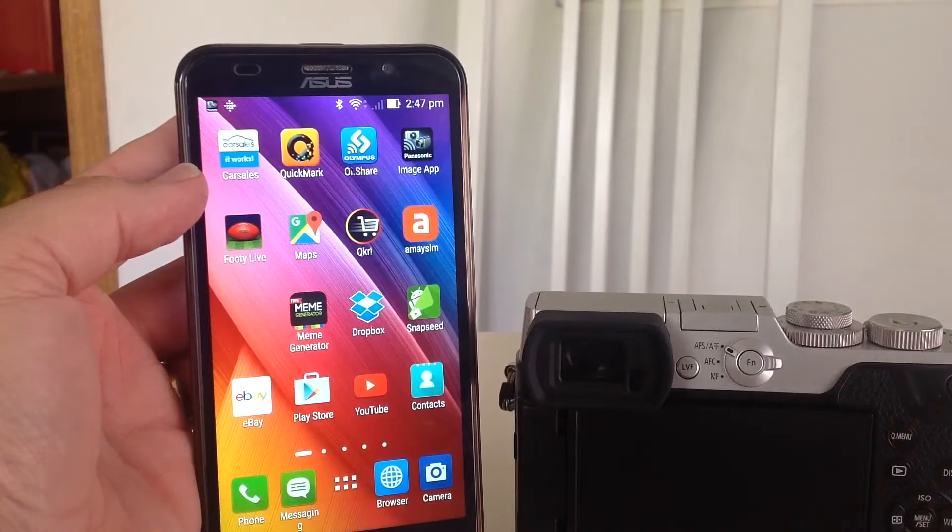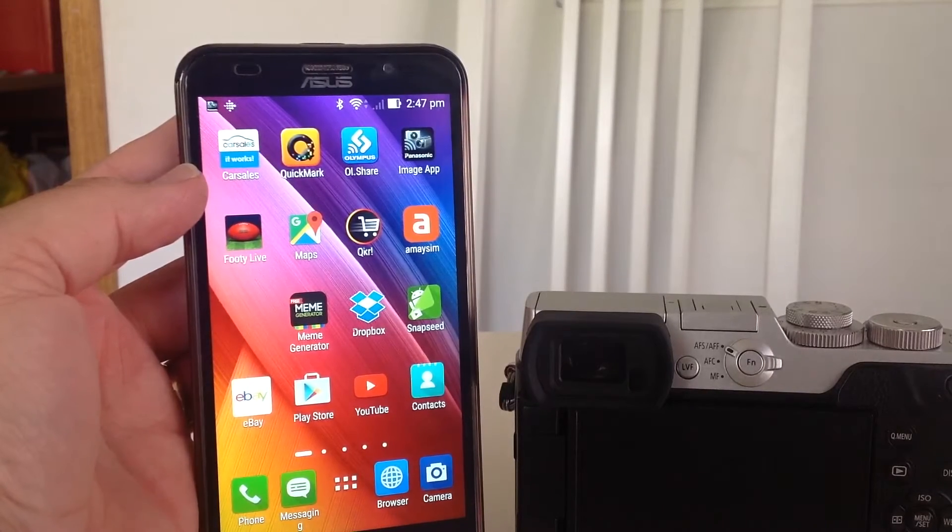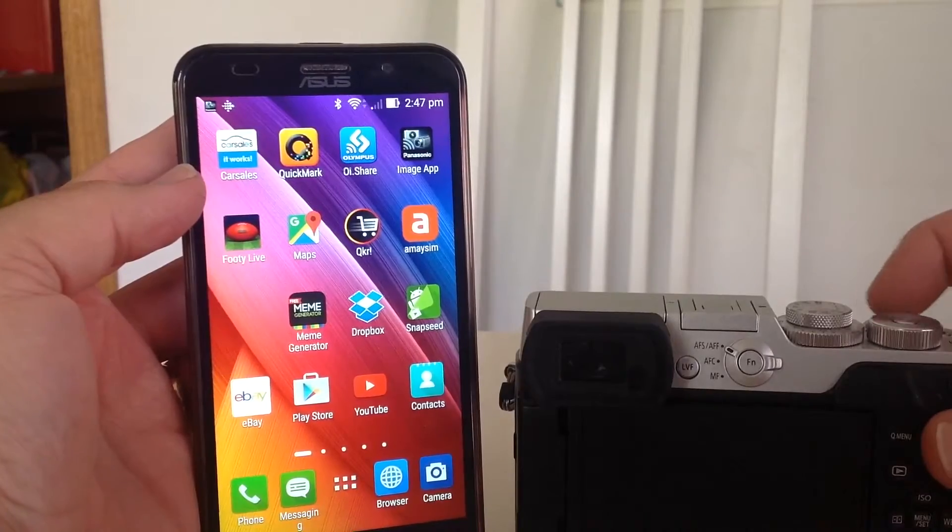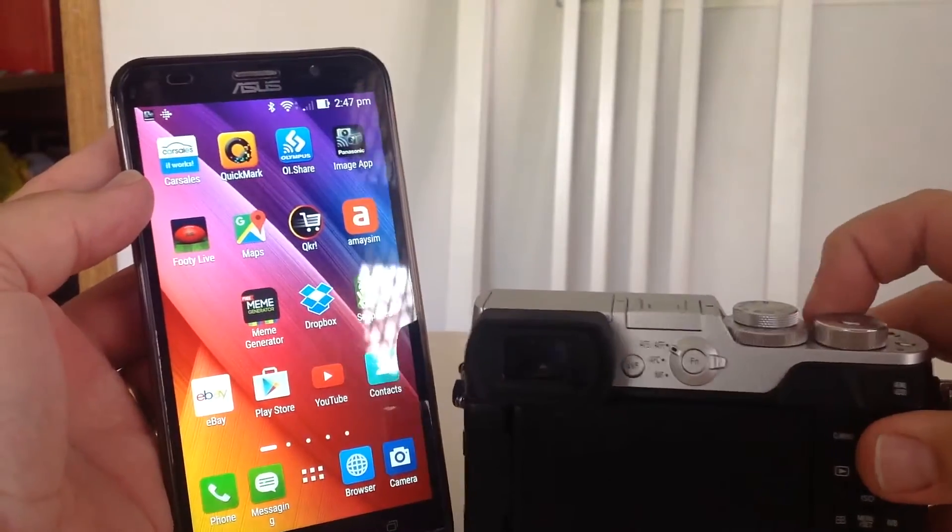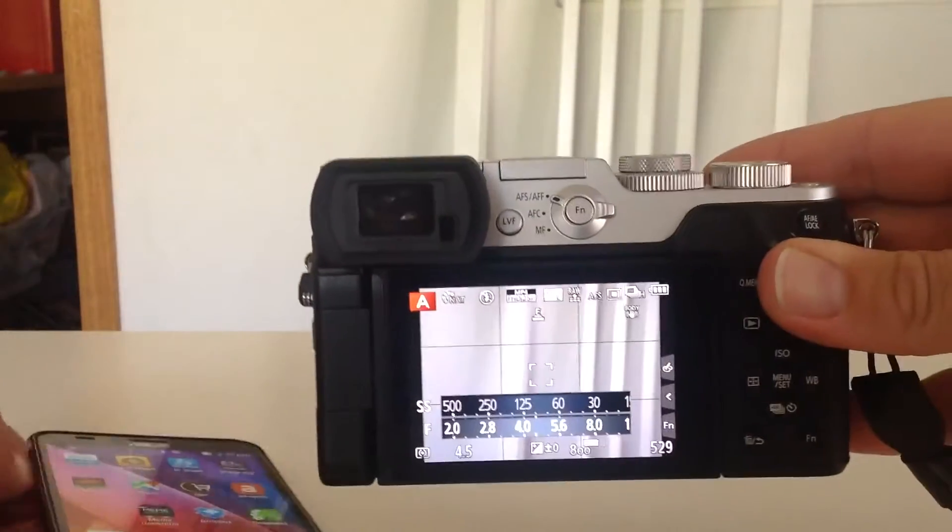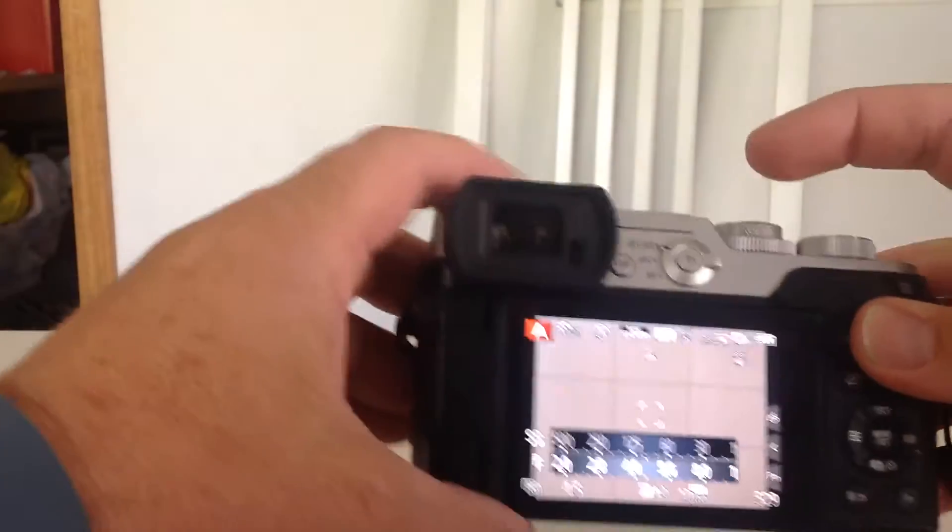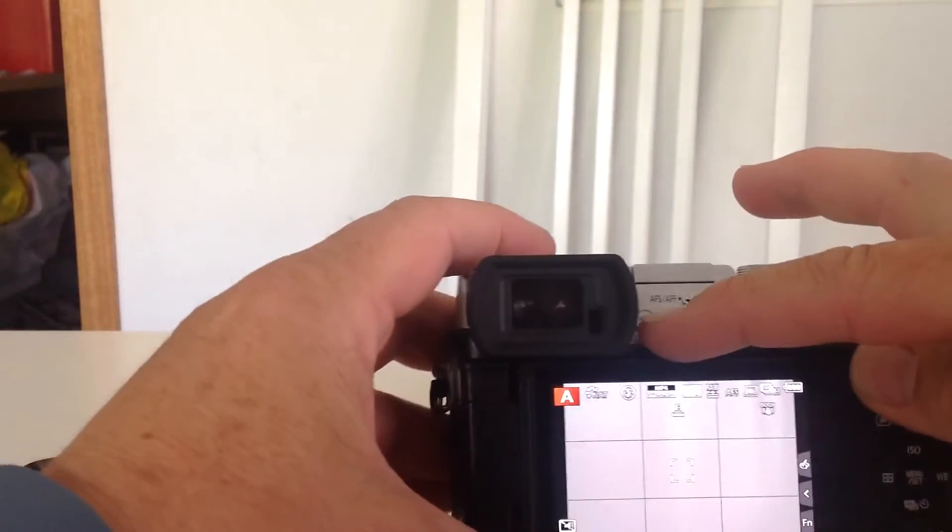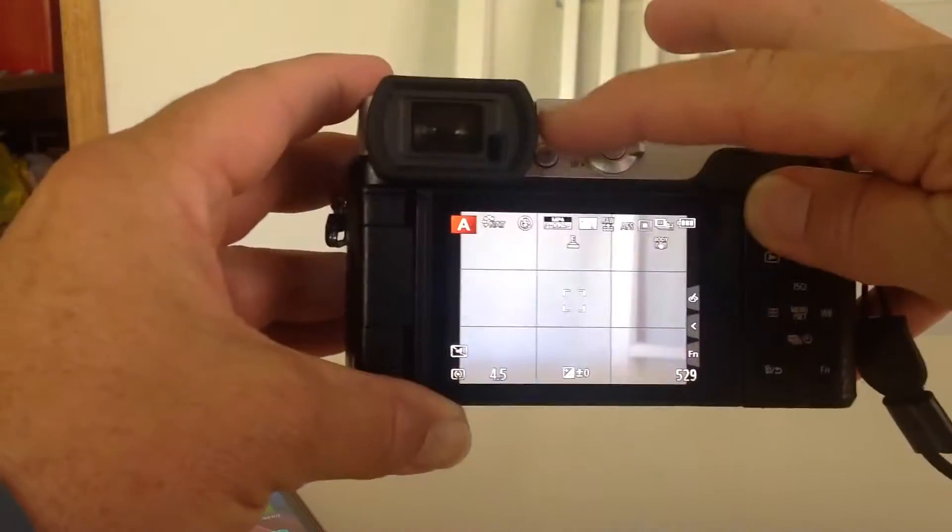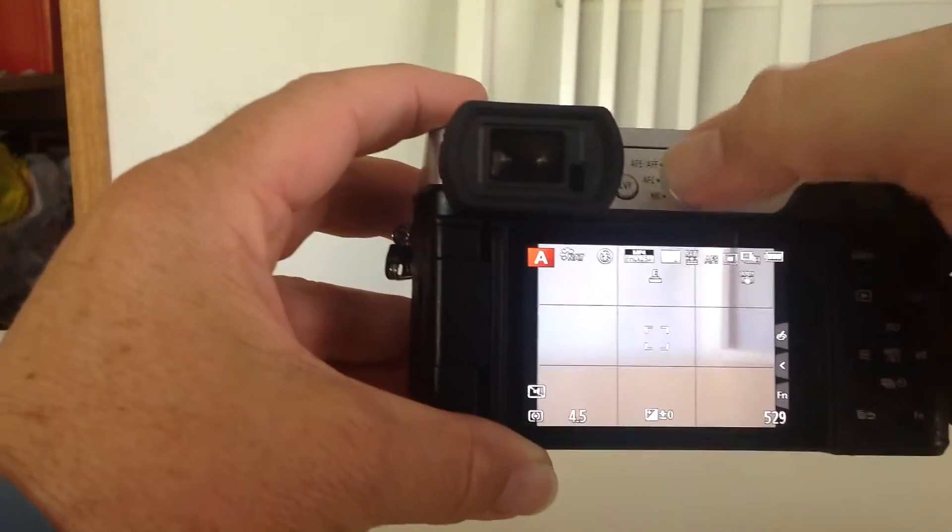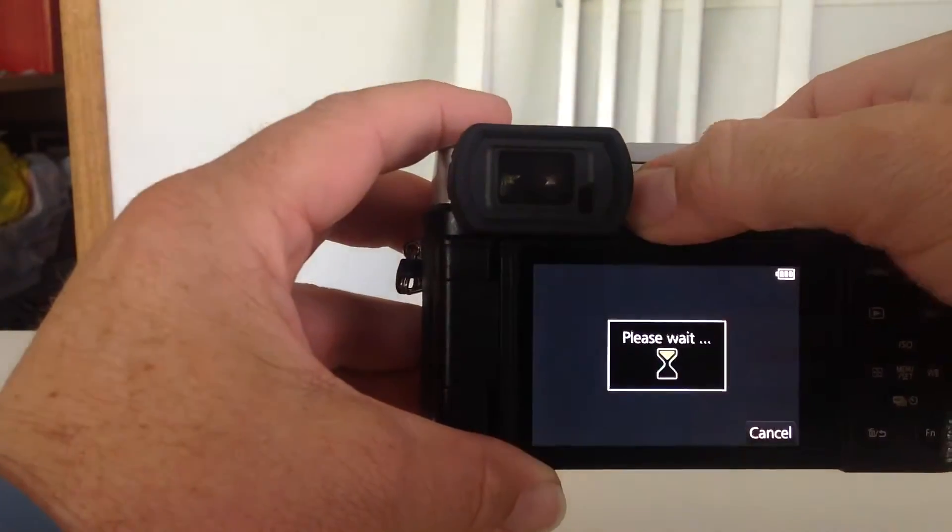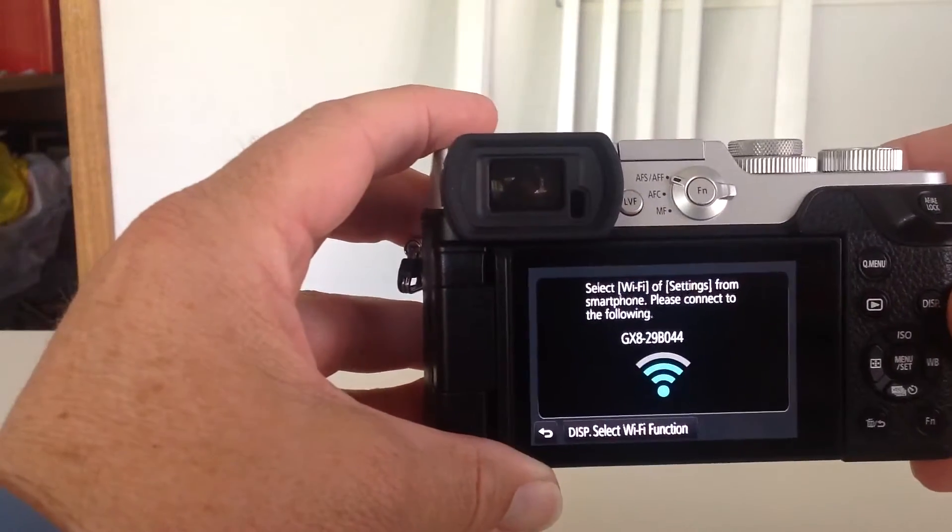Here's a quick video on how I tether my phone to my Panasonic GX8. First I switch the camera on and I've configured this live viewfinder button to trigger the Wi-Fi because I don't use the live viewfinder button at all.